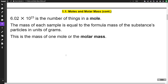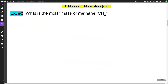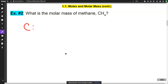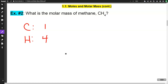The mass of each sample is equal to the formula mass of the substance's particles in units of grams. The mass of one mole — the molar mass — is what we're talking about. Let's look at an example: what is the molar mass of methane, CH4? We have one carbon and four hydrogens — four because of the subscript 4, and one carbon because there's no number next to it.